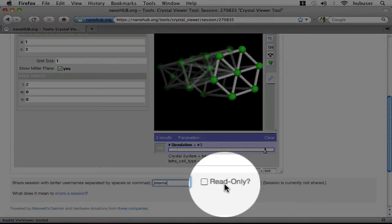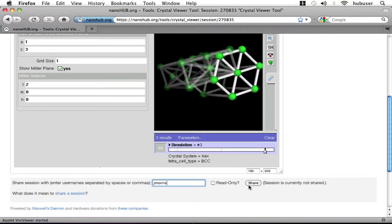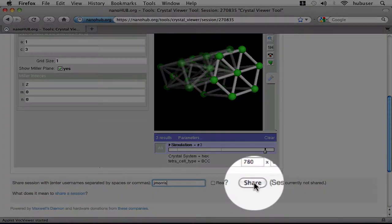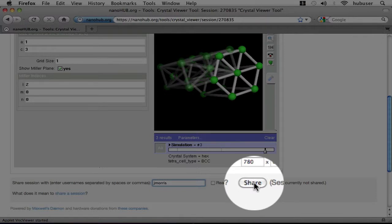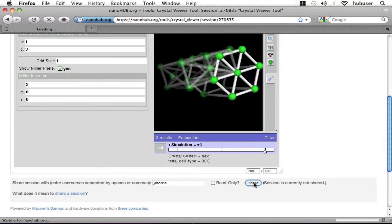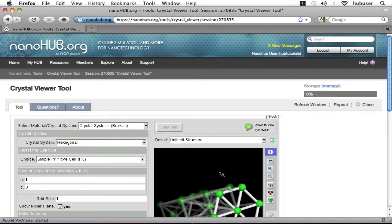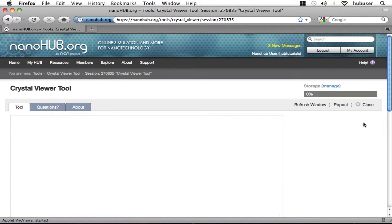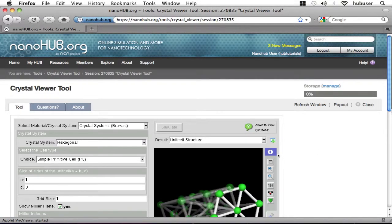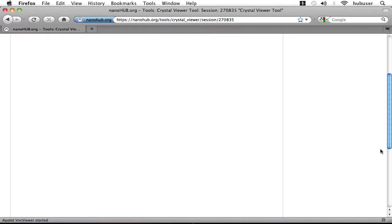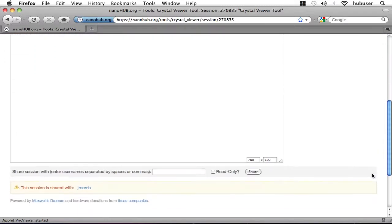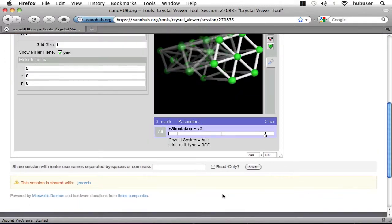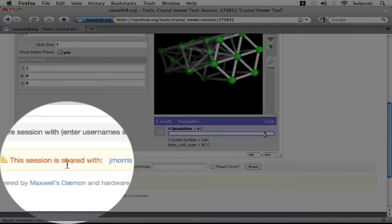Check the read-only box if you want other users to only be able to view the tool. And finally, share it by clicking the Share button. All done. We can verify that the other users have access to the tool now at the bottom of the tool page. It says Session is Shared With, and then lists the users.